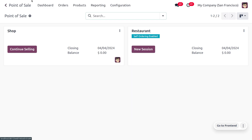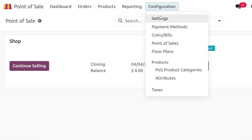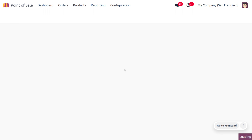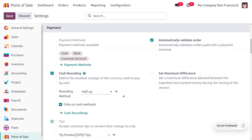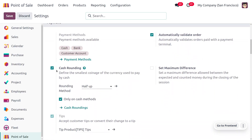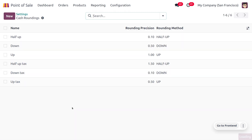To manage cash rounding, go into Point of Sale under the configuration settings. There is a feature called cash rounding. Scrolling down, you can enable cash rounding, which defines the smallest coin of each currency used to pay by cash. If you want to manage cash rounding for cash methods only, you can enable that specific field and configure cash rounding under the configuration.